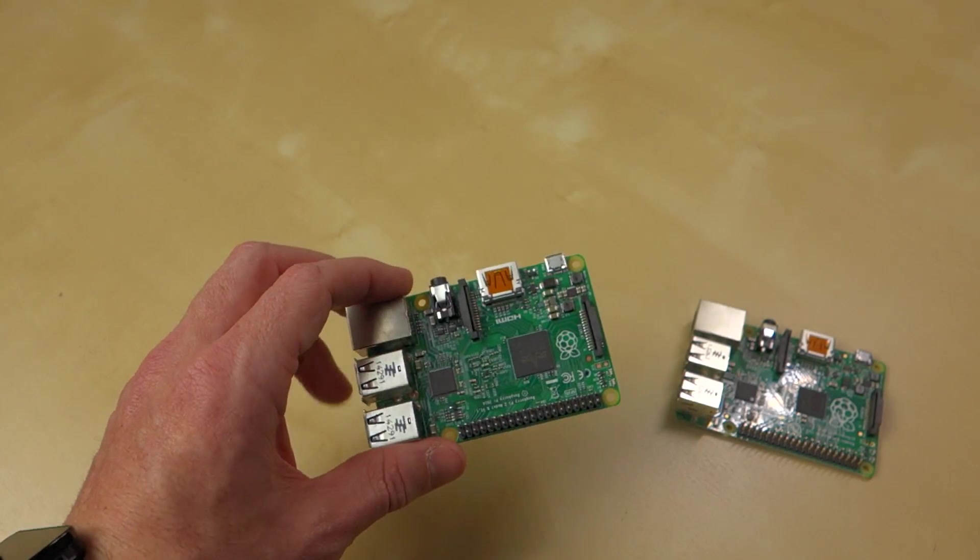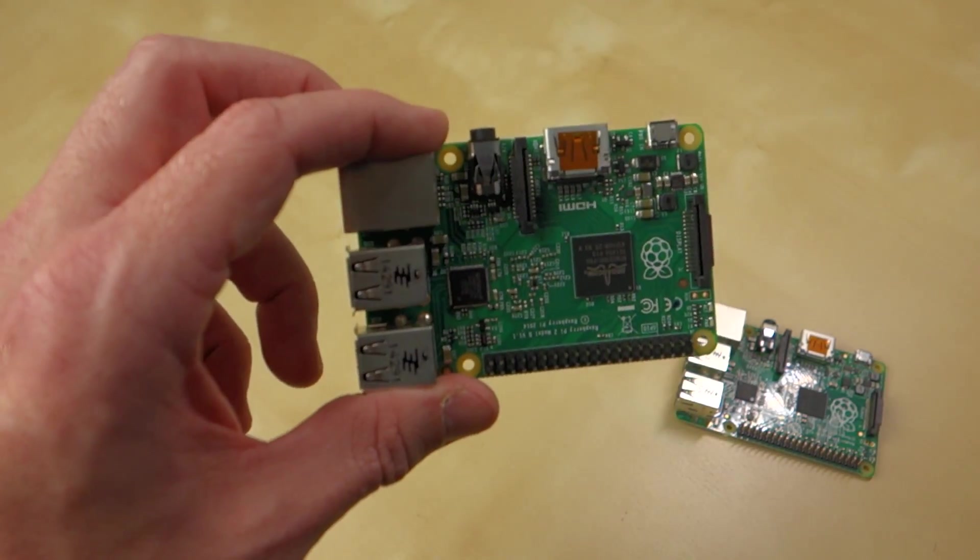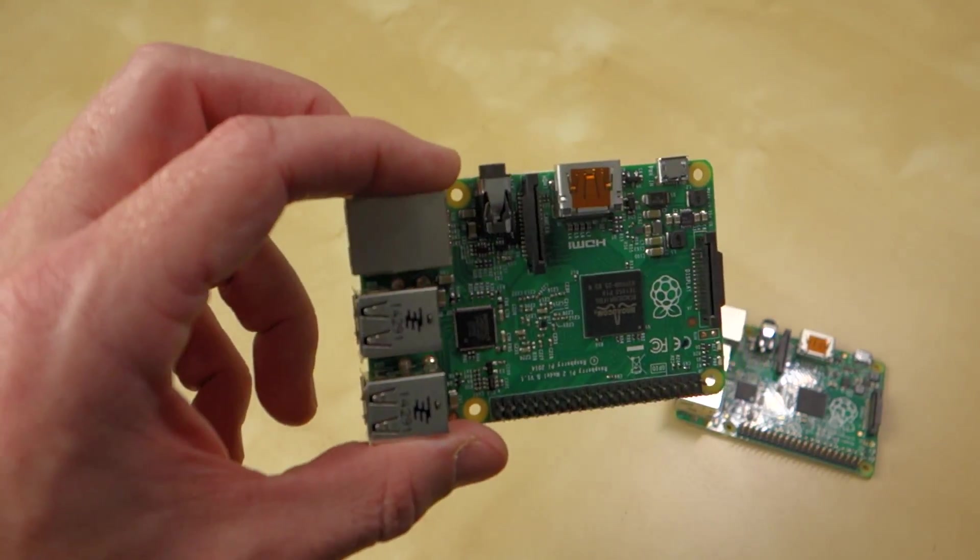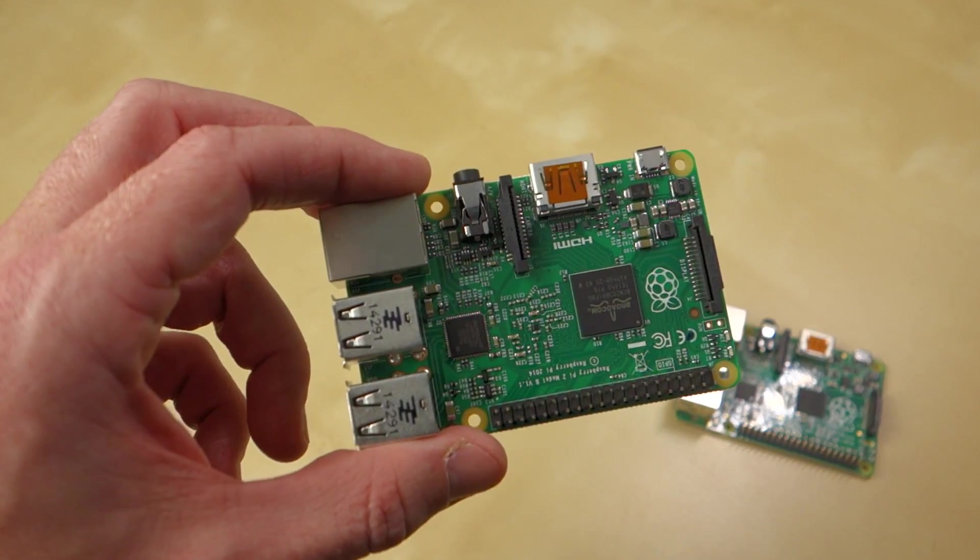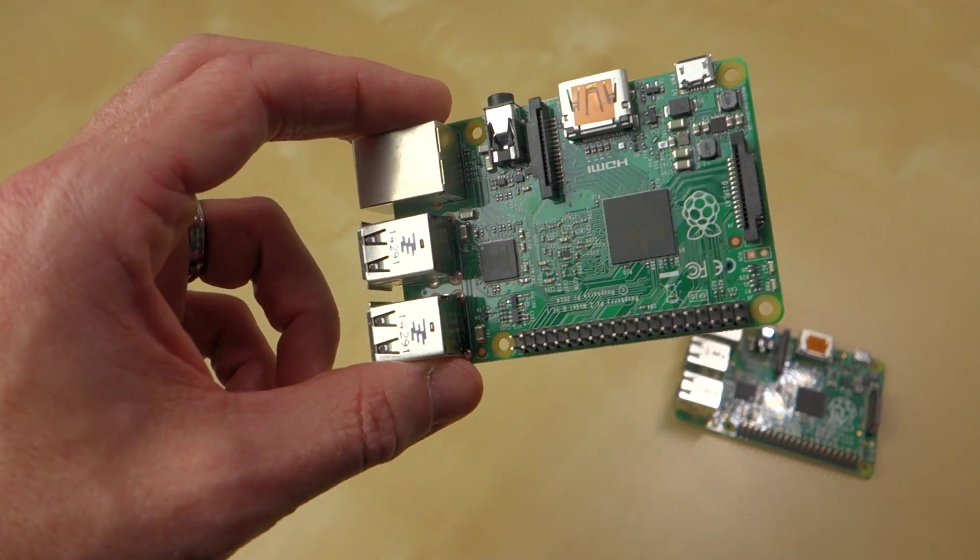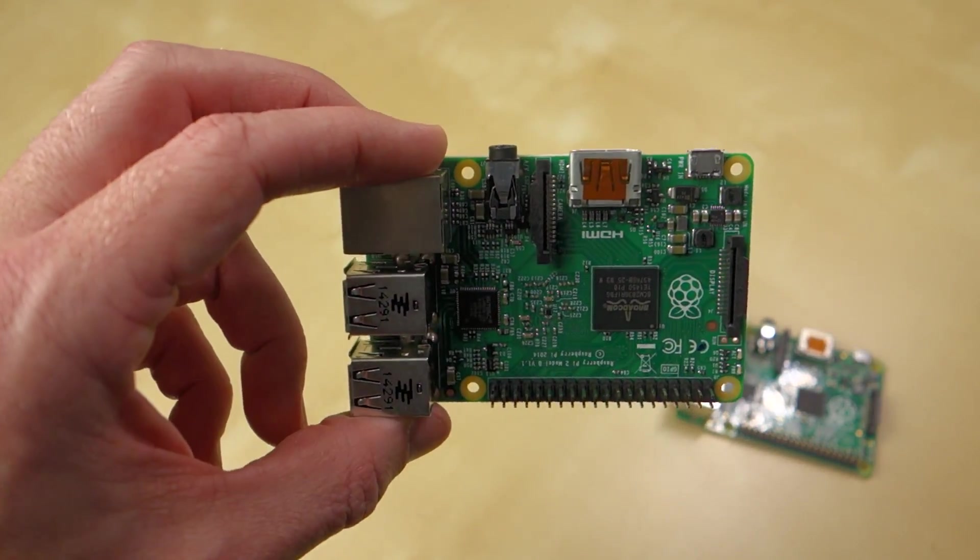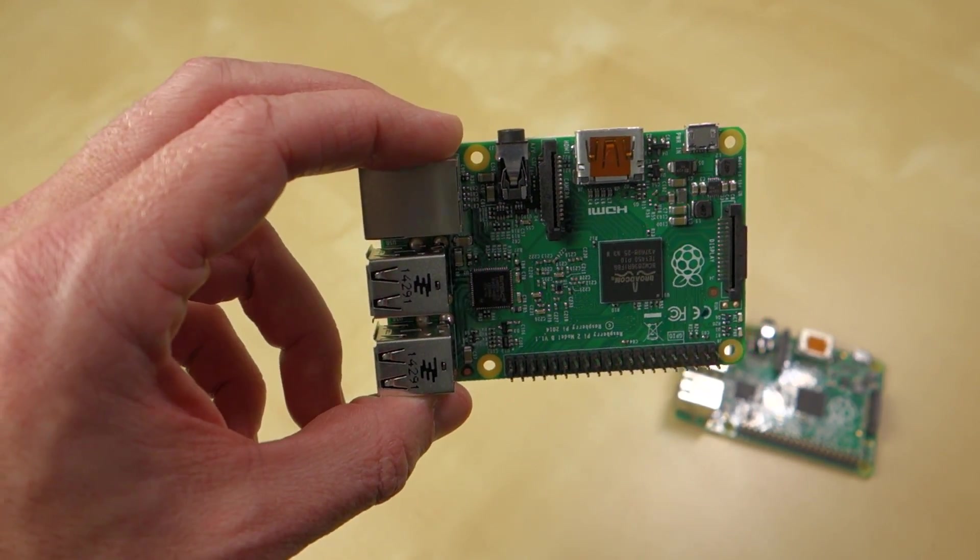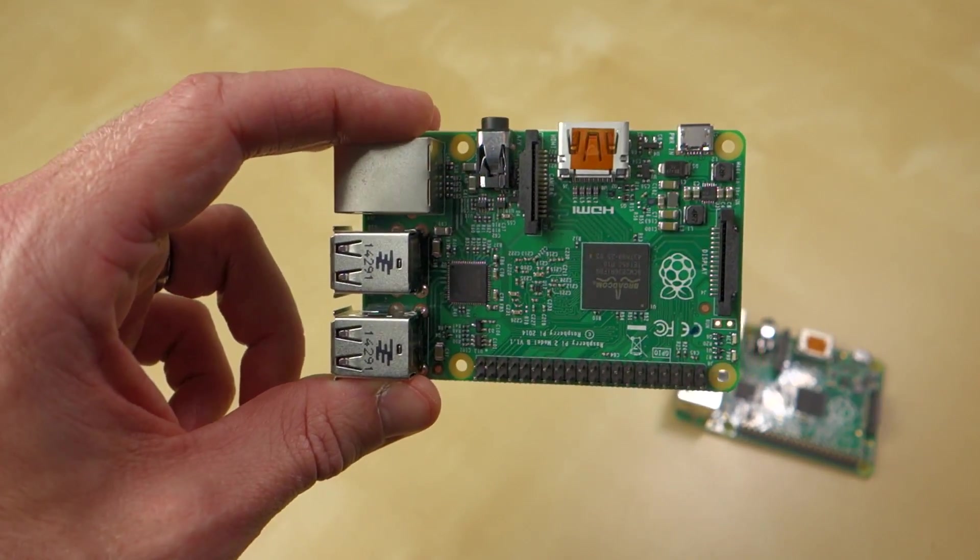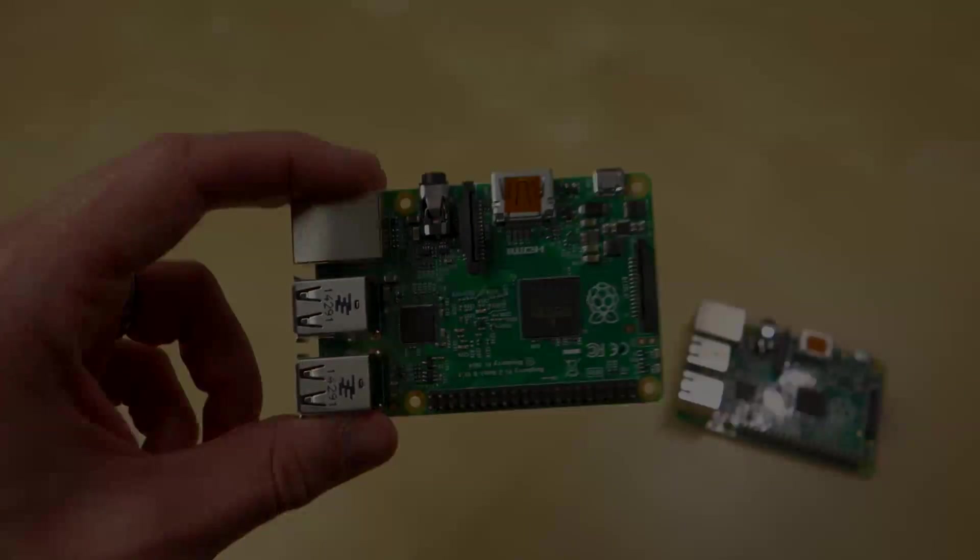I will put a link down below to where you can buy this on Element 14. Thank you very much to Element 14 for sending this out again. And if you guys have any questions, comments, concerns, or anything you'd like to see specifically done with this, let me know down in the comment section below. As always, though, thank you guys so much for watching, and I'll see you again next time.